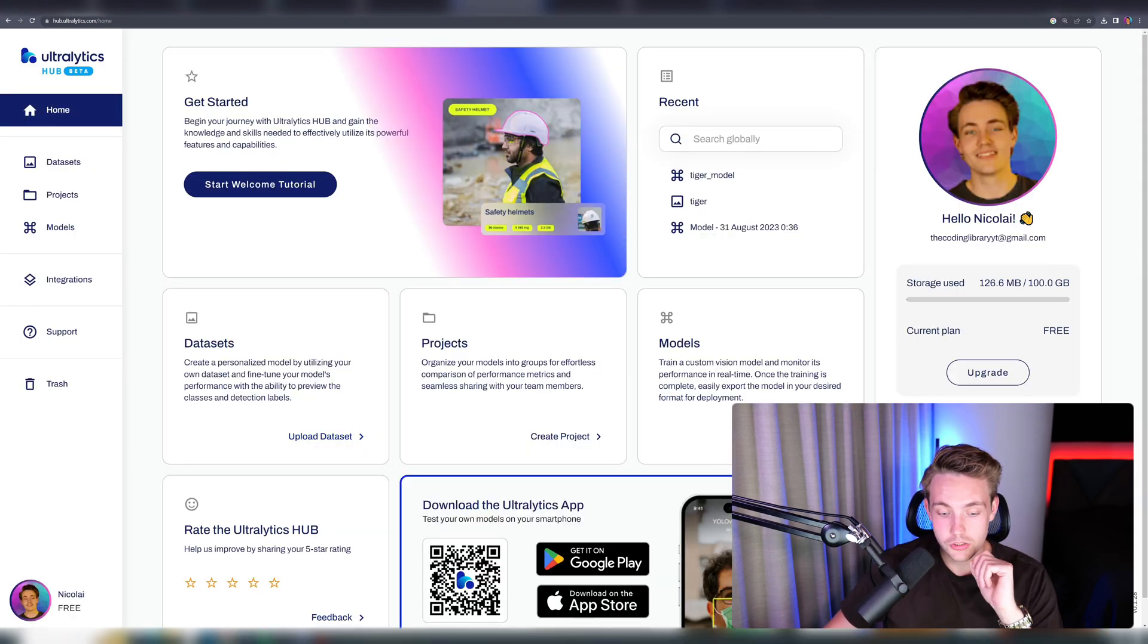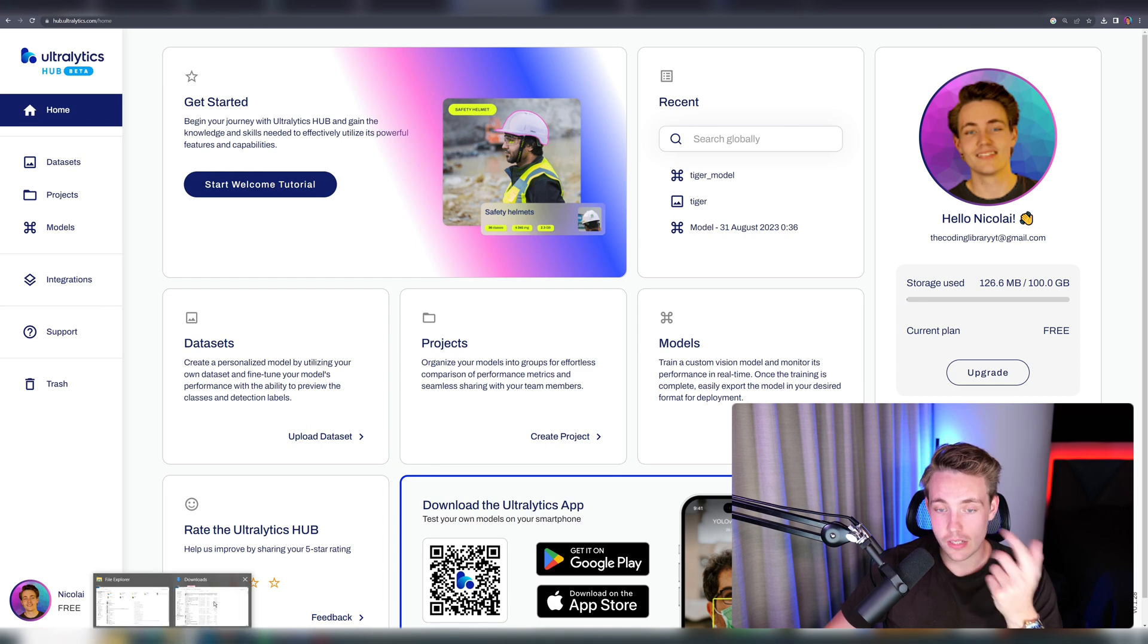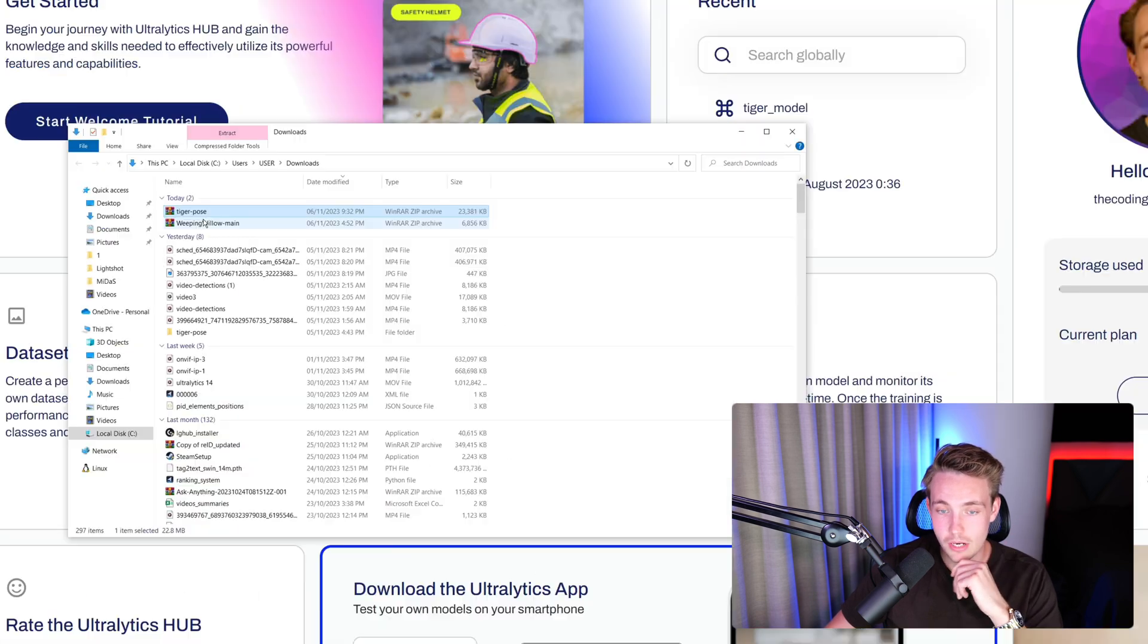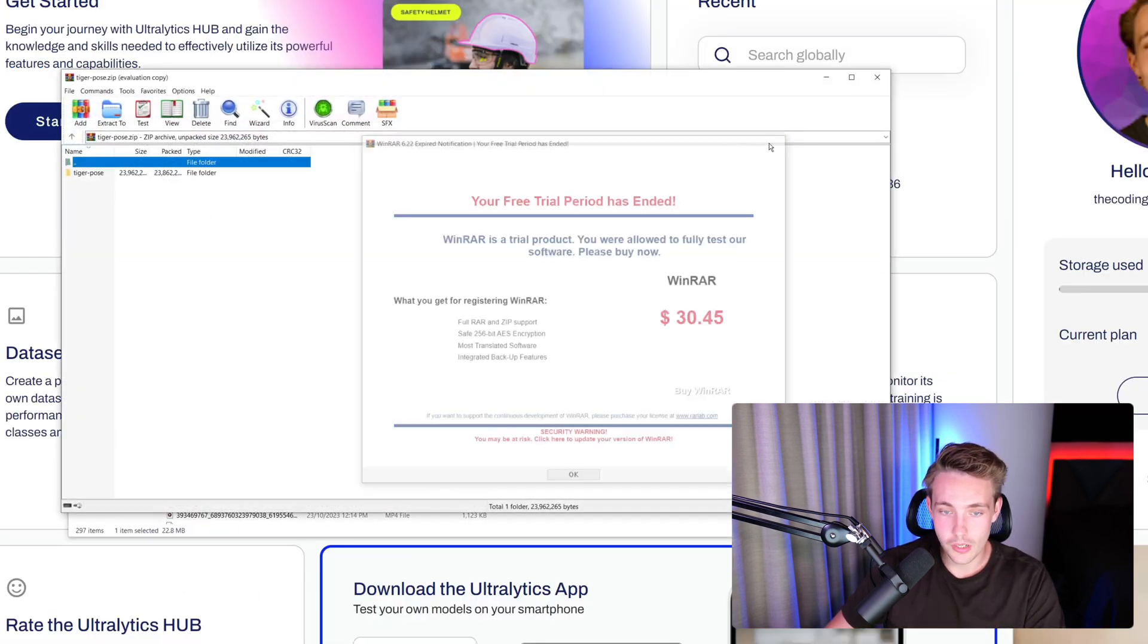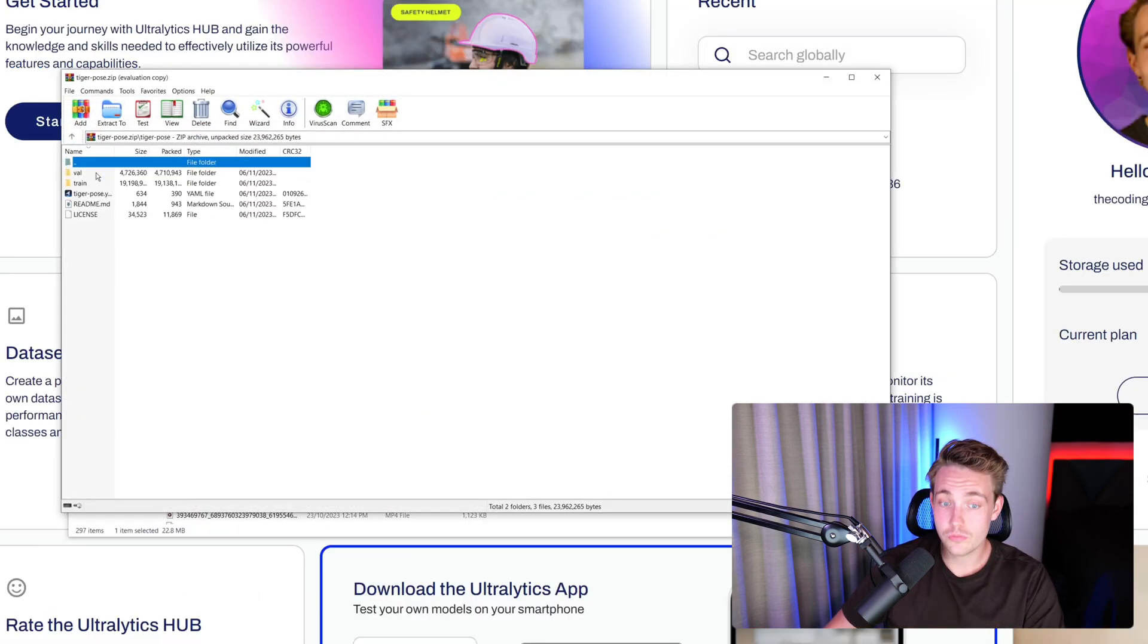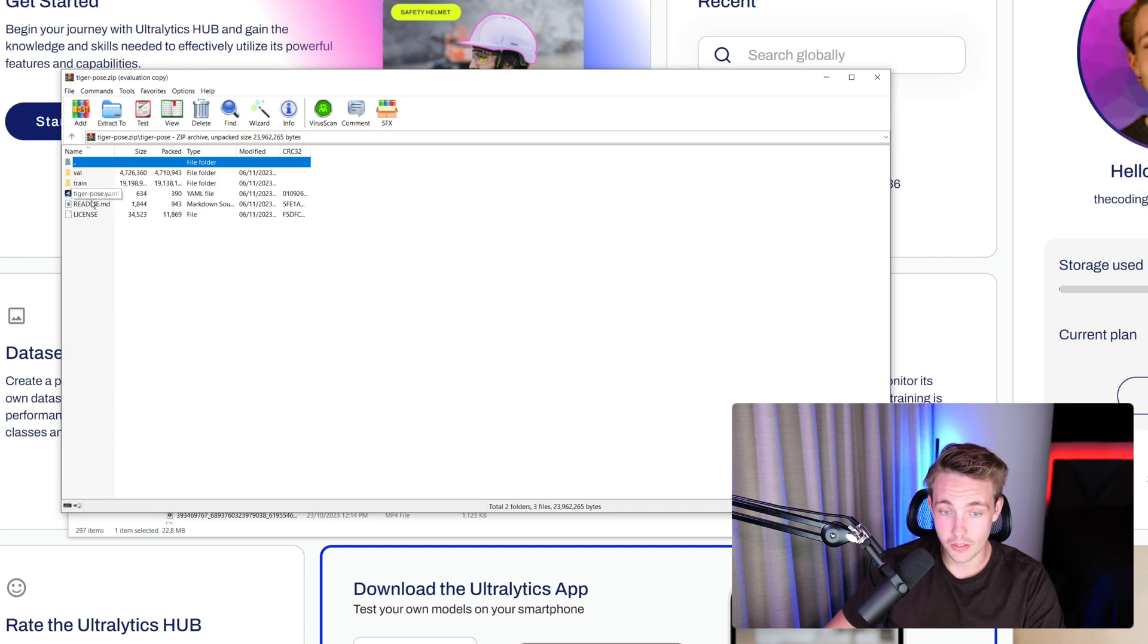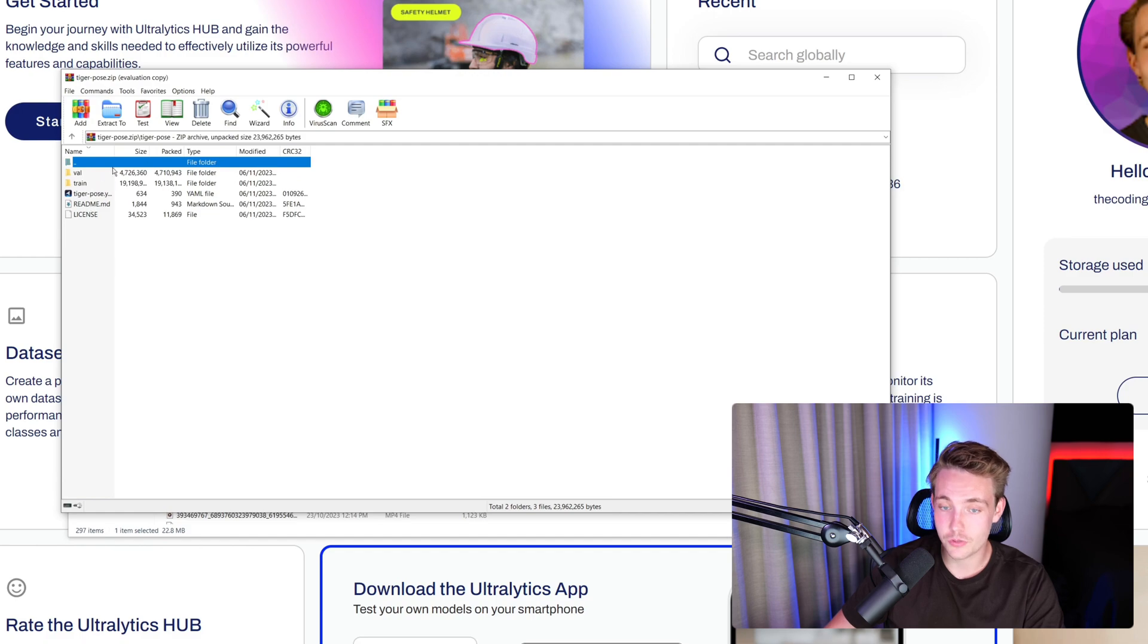First of all, let's just go in and open up the dataset. I've downloaded the dataset. We have the zip file. I'm just going to open it up. We have Tiger Pose, validation set, training set. We have our YAML file here that I just showed you. We have license and also a readme file. We have everything here.